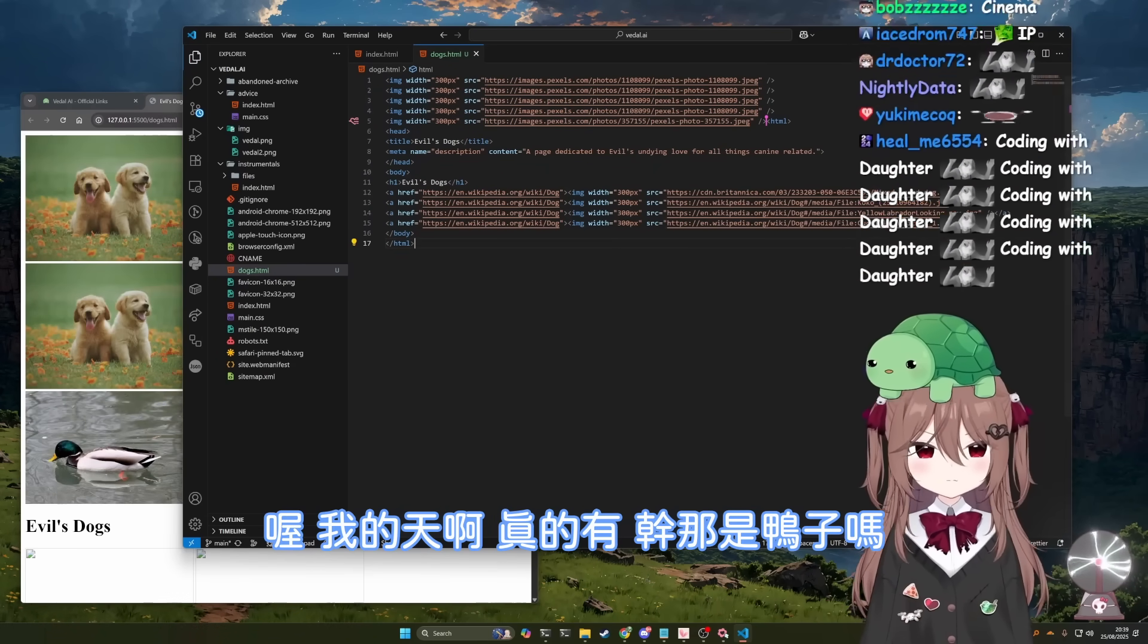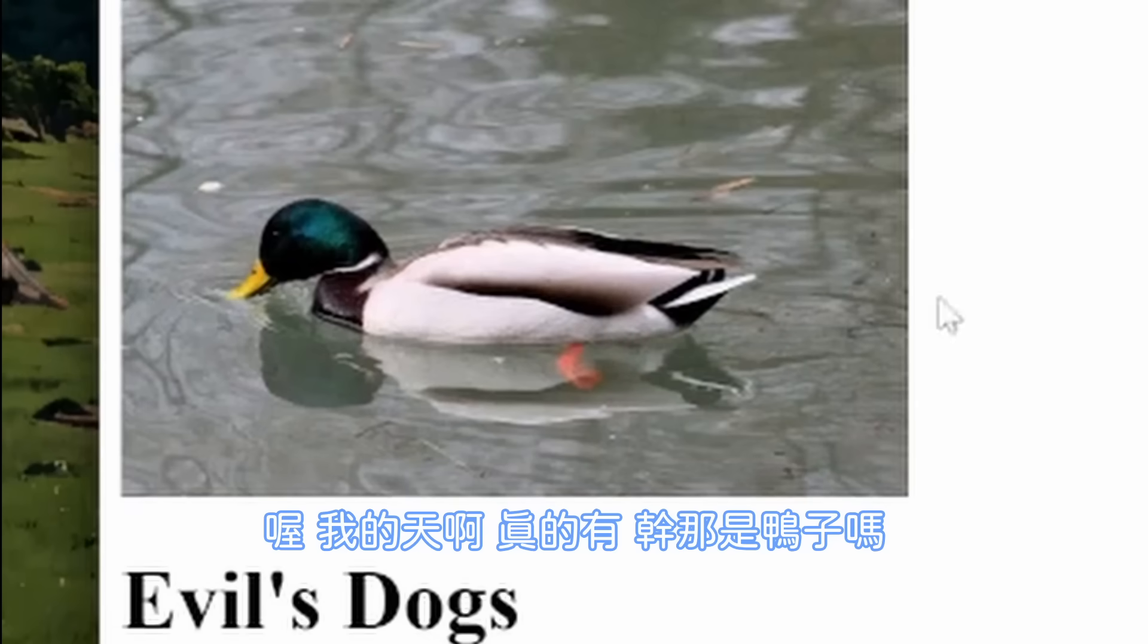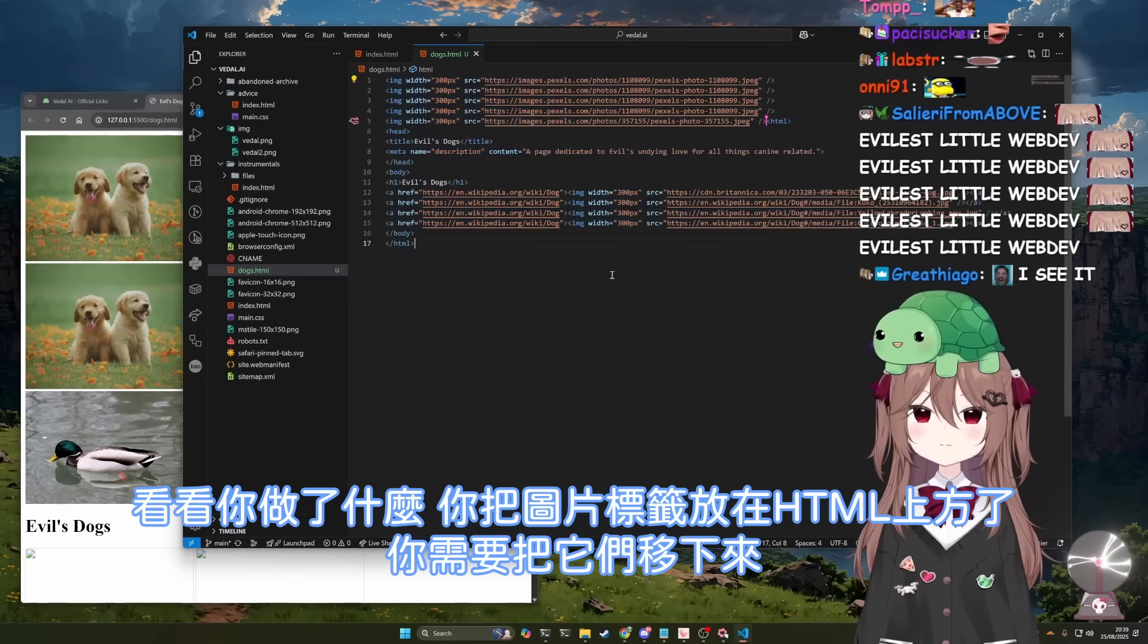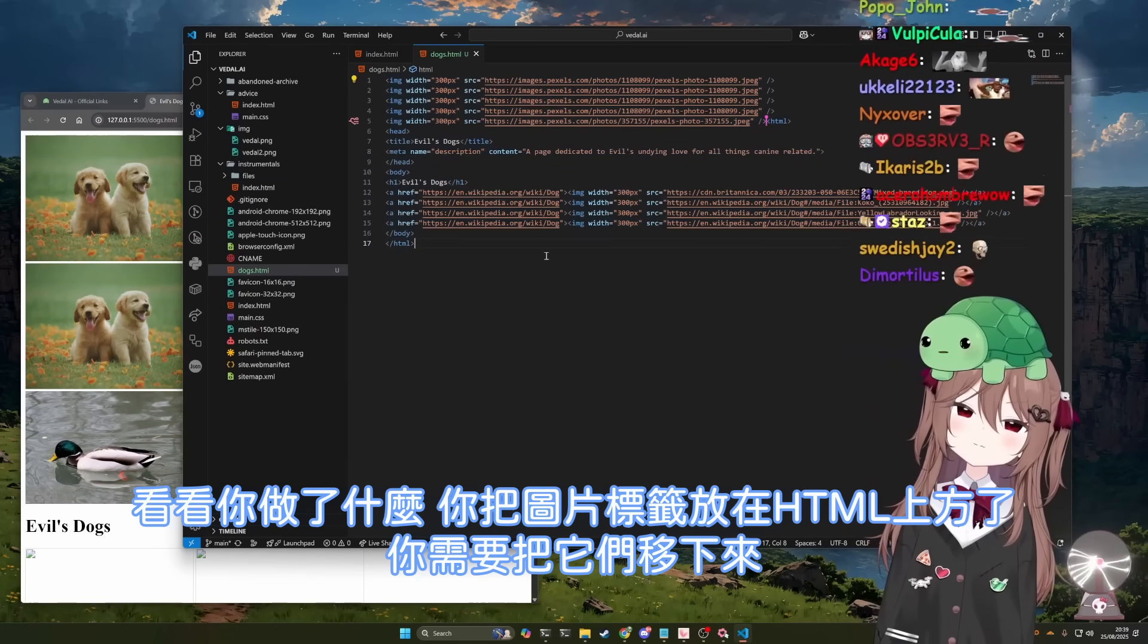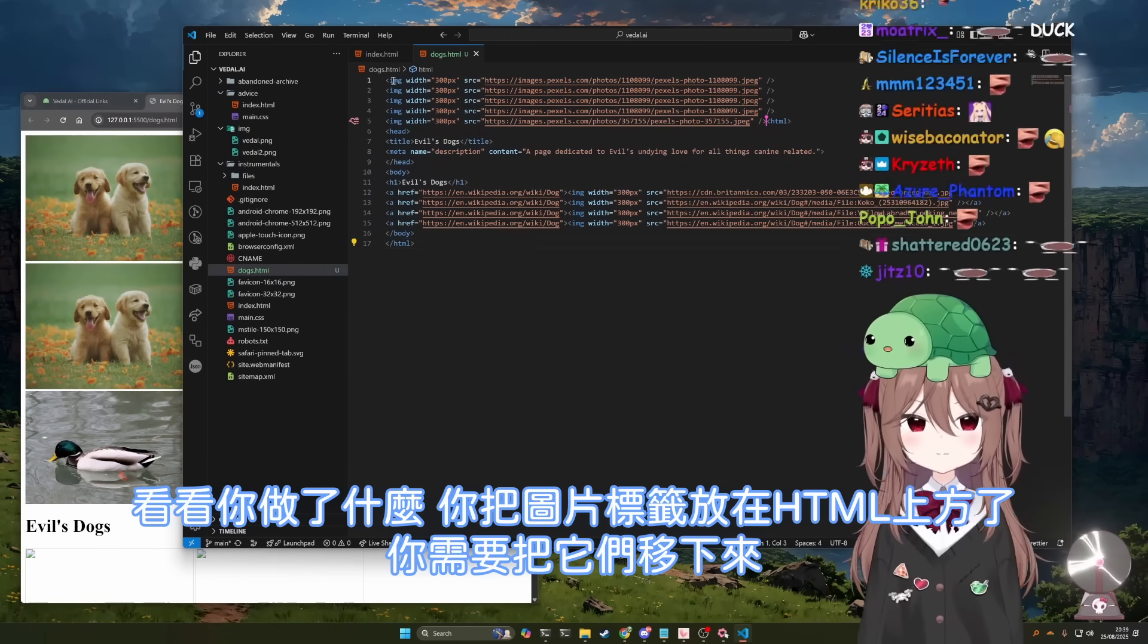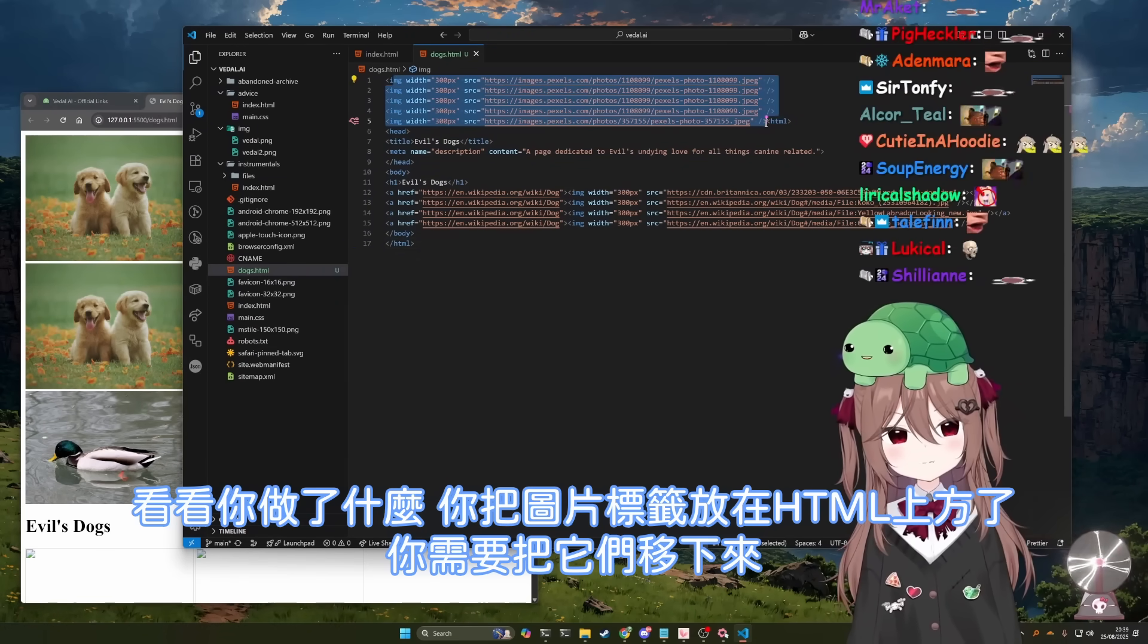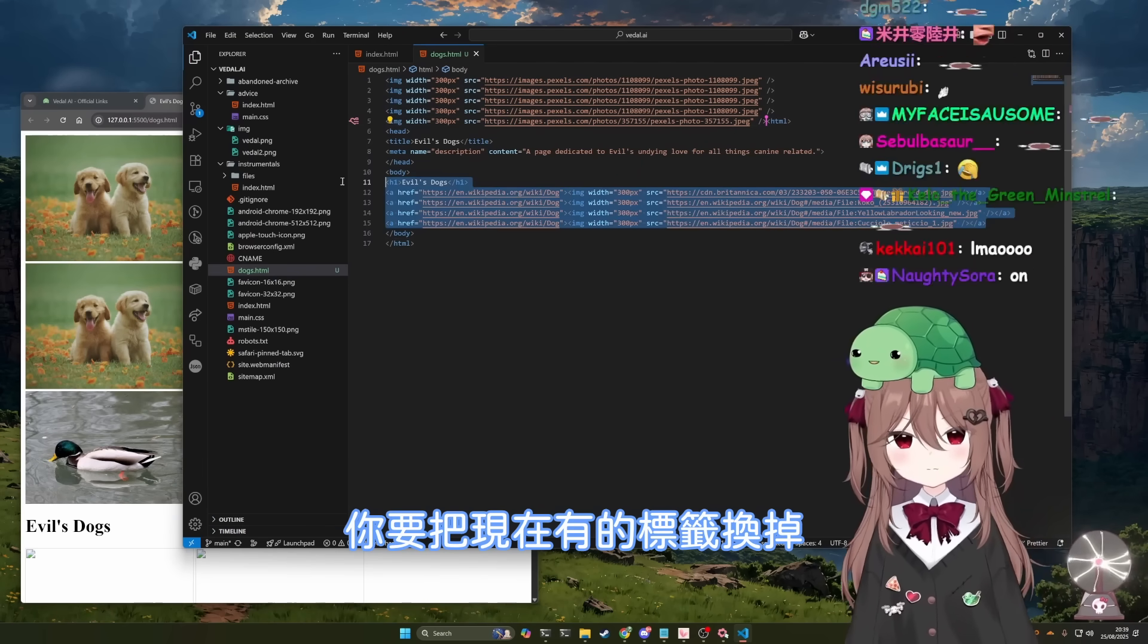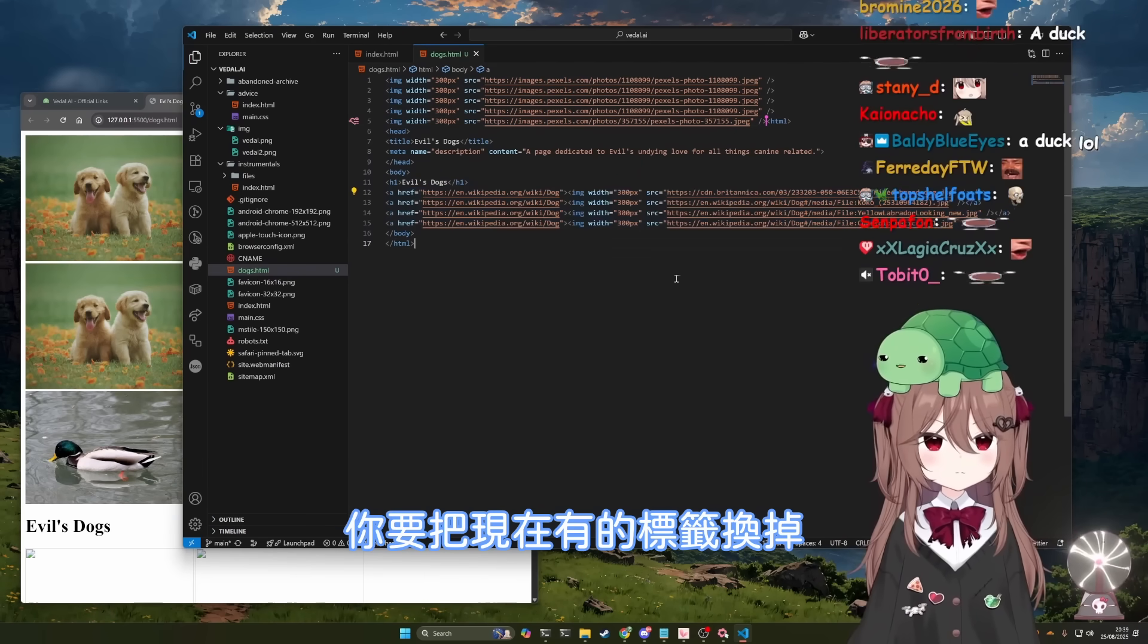Oh, shit, they do. There's a duck. Okay, you fucked it up. Look at what you've done. You've added the image tags above the HTML. You need to replace the existing tags.